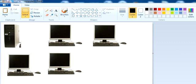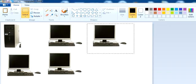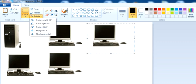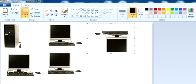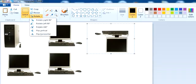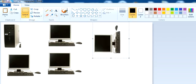Now there are some other options available — for example, Rotate. If I want to use the Rotate option, I select the picture and click Rotate. For example, Rotate 180 degrees will rotate the picture 180 degrees. Similarly, if I click Rotate 90, it will rotate the picture 90 degrees.